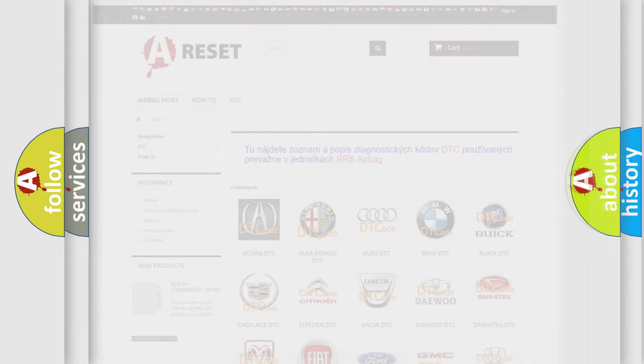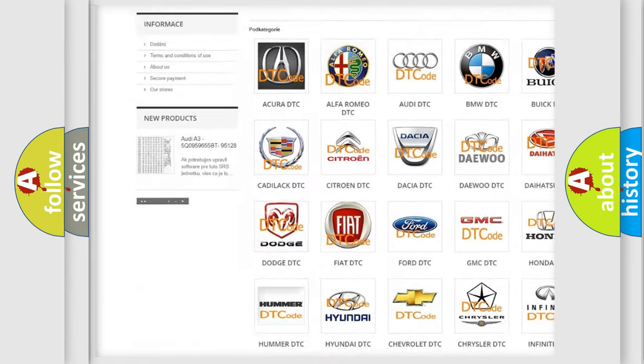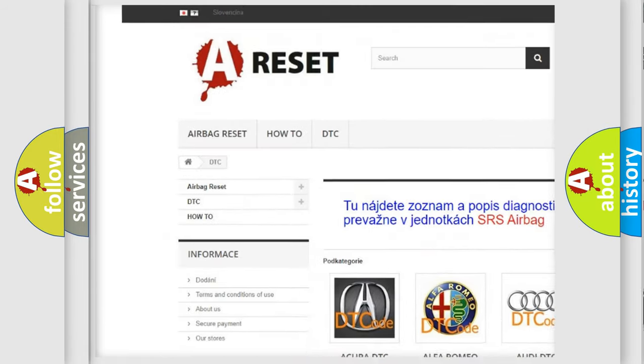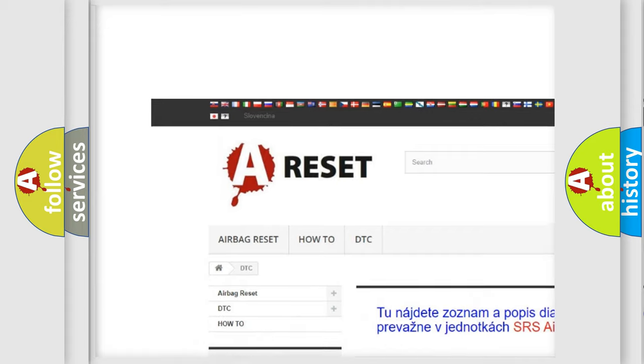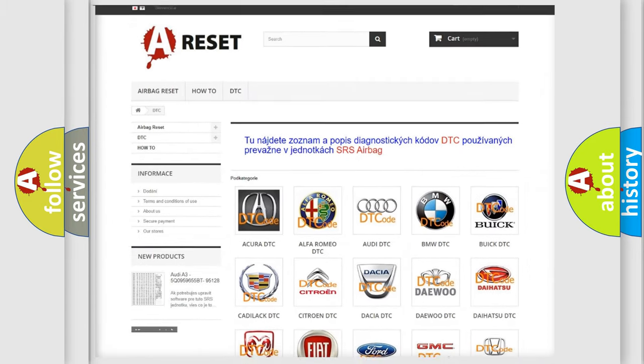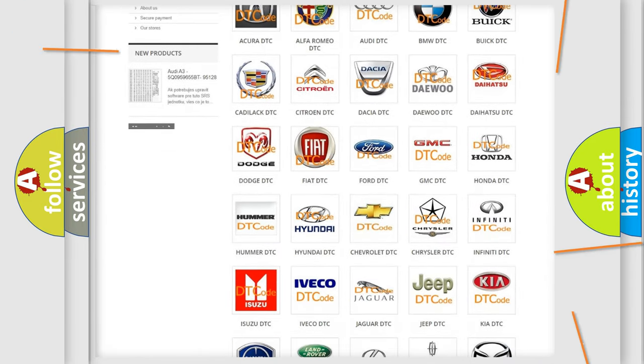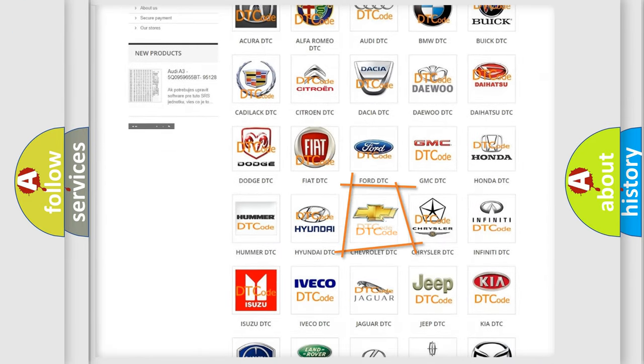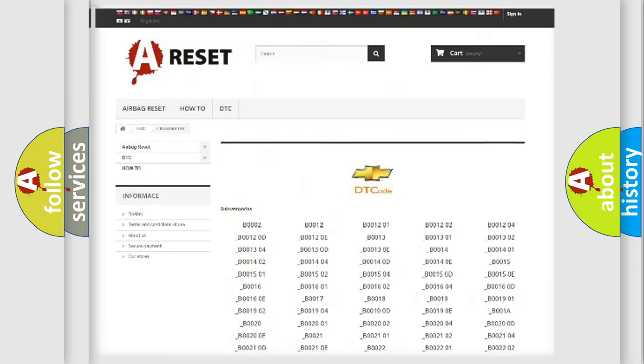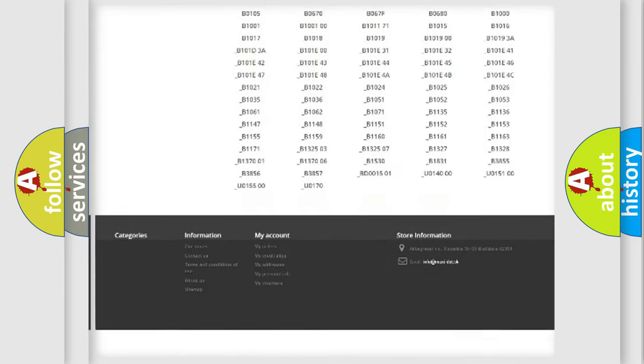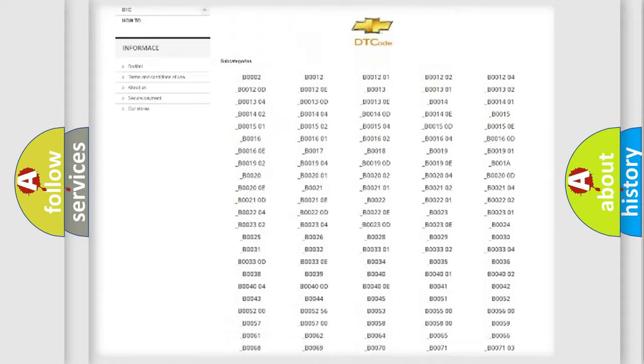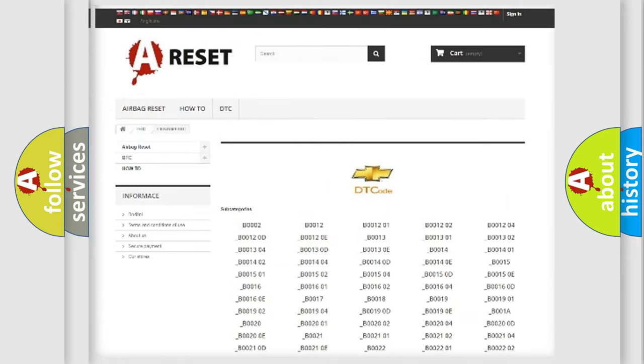Our website airbagreset.sk produces useful videos for you. You do not have to go through the OBD2 protocol anymore to know how to troubleshoot any car breakdown. You will find all the diagnostic codes that can be diagnosed in Chevrolet vehicles.